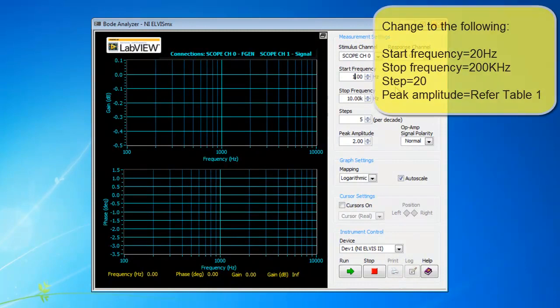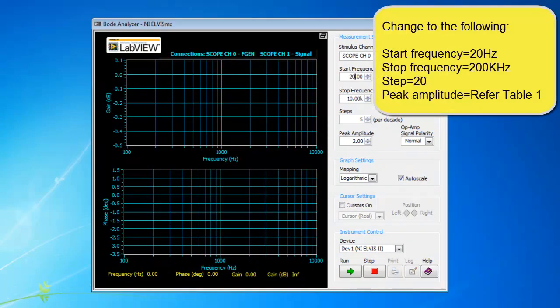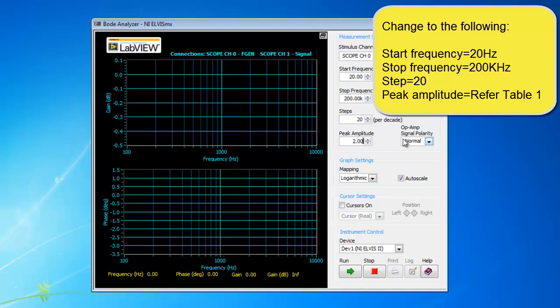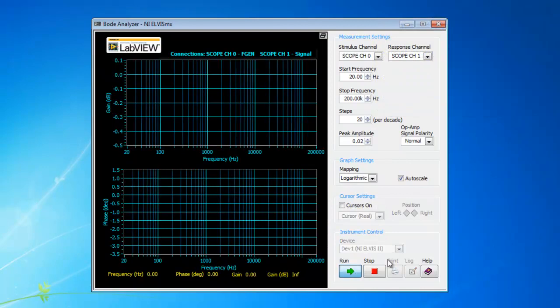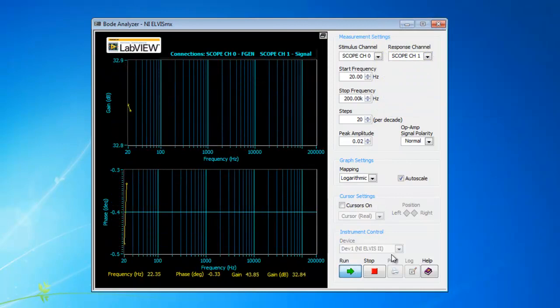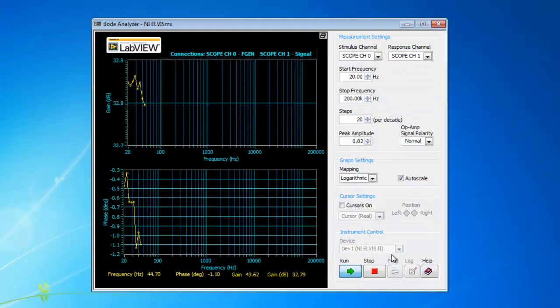As our human ears are able to hear frequencies ranging from 20 Hz to 20 kHz, we will set the start frequency at 20 Hz and the stop frequency at 200 kHz. The step we will set as 20. As for the peak amplitude, please refer to table 1 in our lab sheet. The last digit X should be filled up according to your matriculation number.